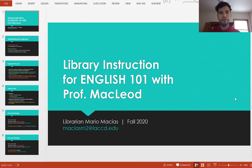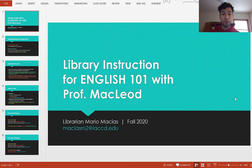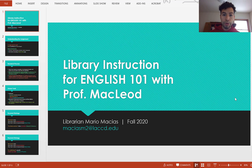Hey Brahmas, my name is Mario, one of the full-time librarians at the Pierce College Library. Welcome to this research tutorial for English 101 with Professor McLeod. As a librarian, my goal is to help you with your research assignments so that that experience is smooth and rewarding for you.